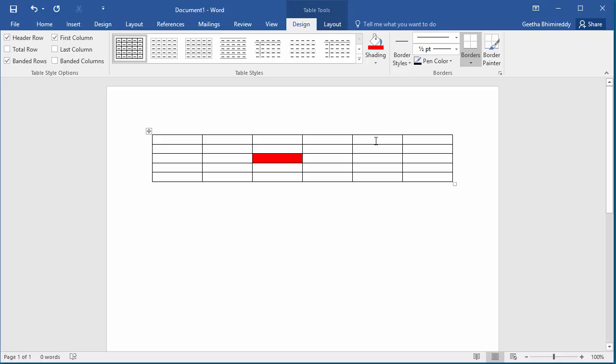If you want a different color in another cell, follow the same steps to fill the cell with the color you wanted.